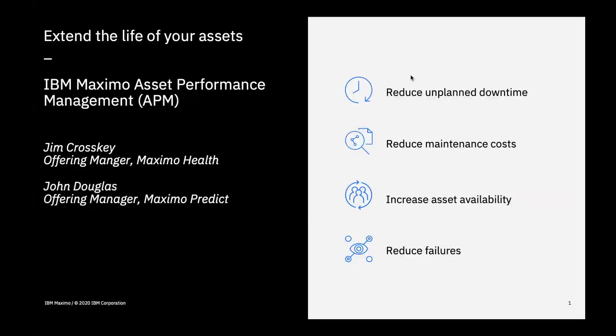Hi, I'm John Douglas, the Offering Manager for IBM Maximo Predict. I'll be demonstrating IBM Maximo Health and Maximo Predict. Targeted to the Reliability Engineer, Maximo Health and Predict provide a view of the current state of an enterprise's assets and projects future conditions of those assets.